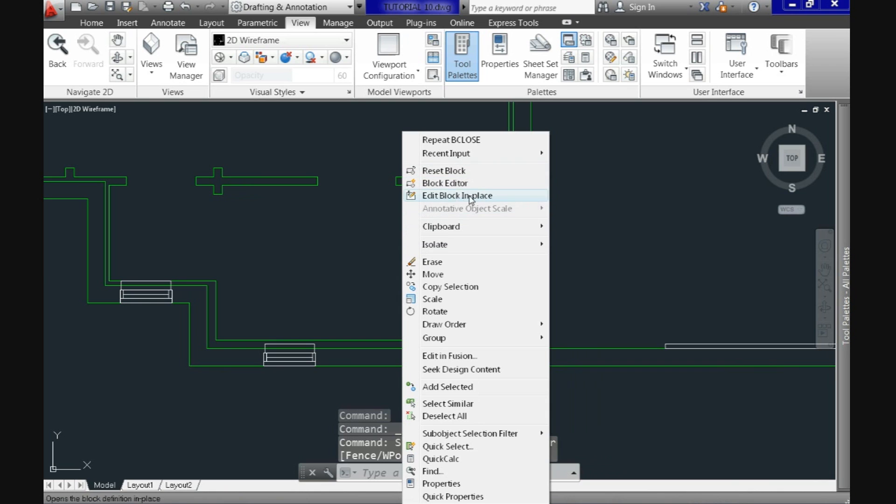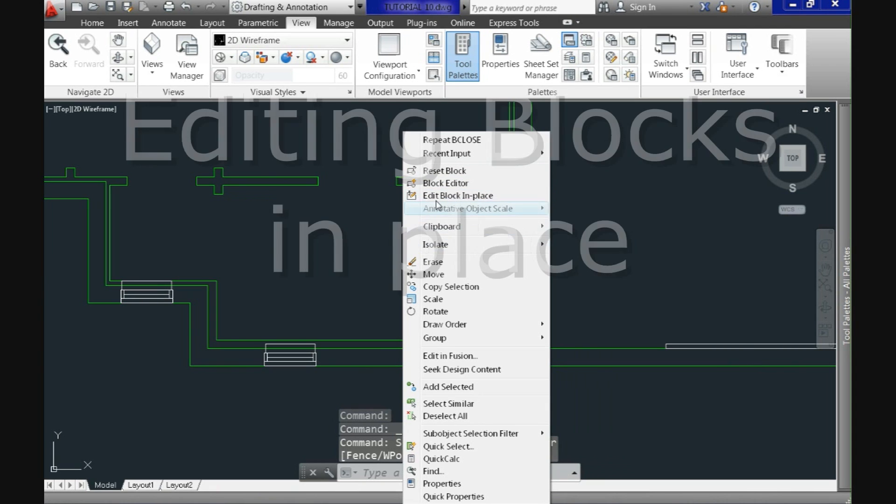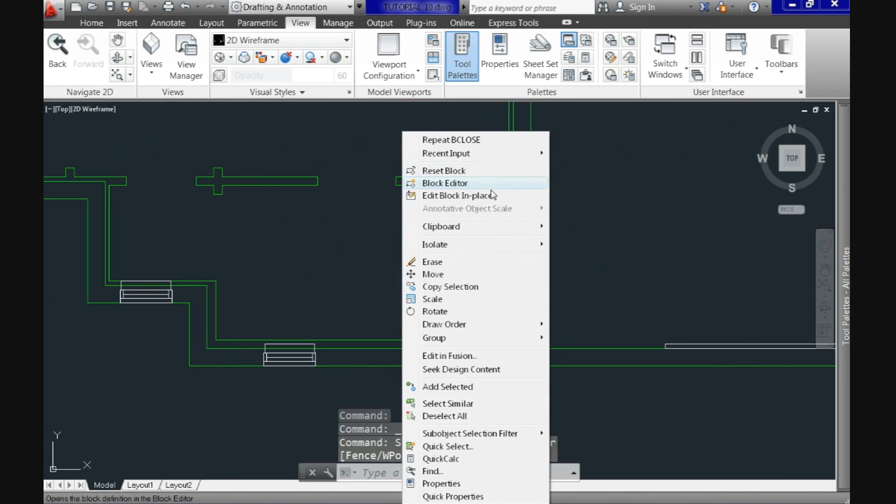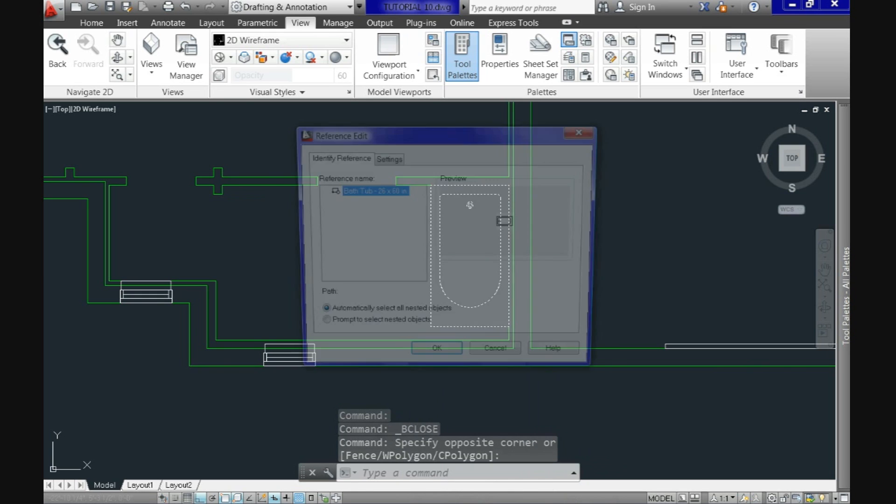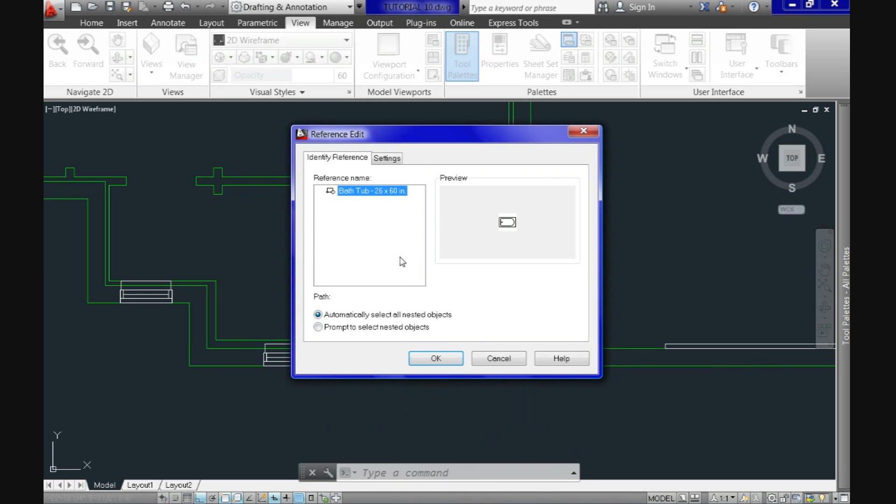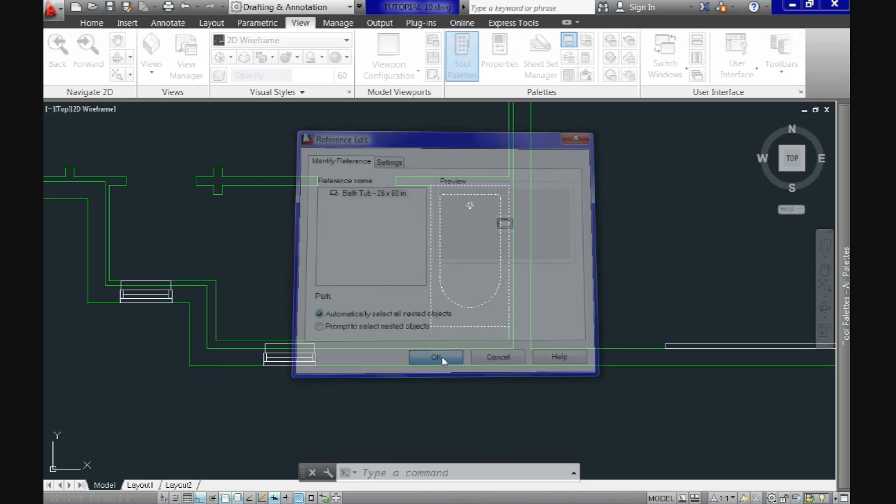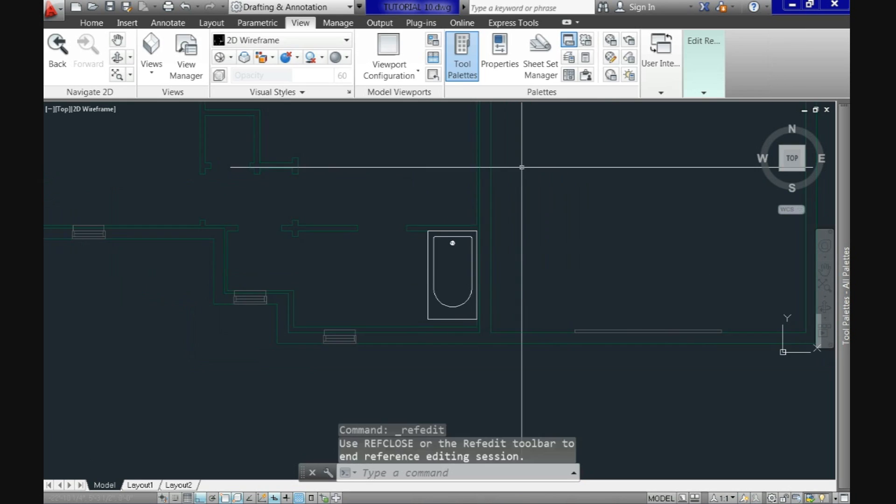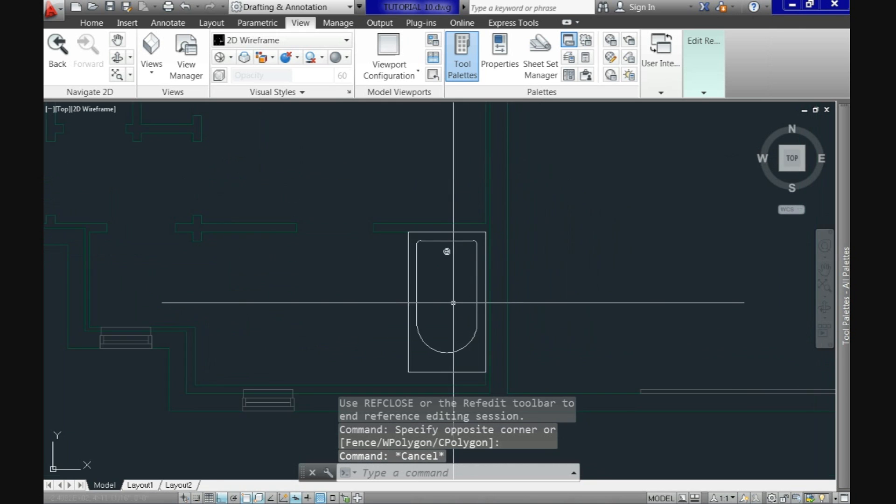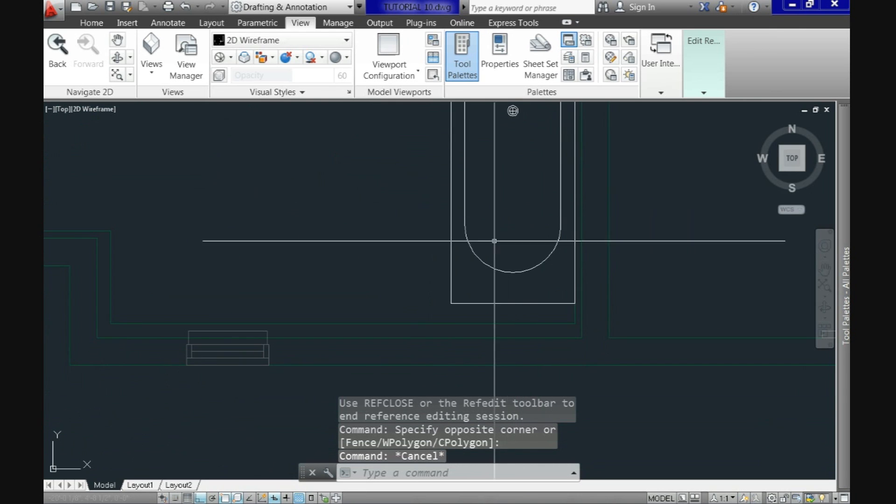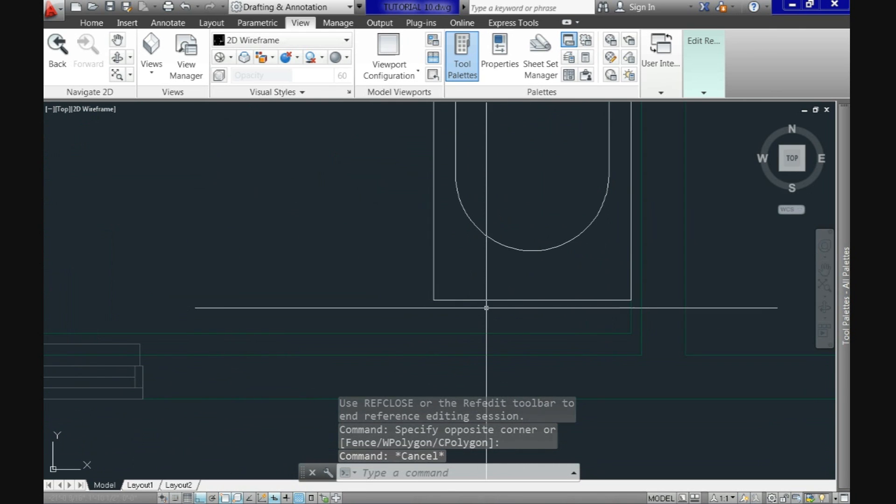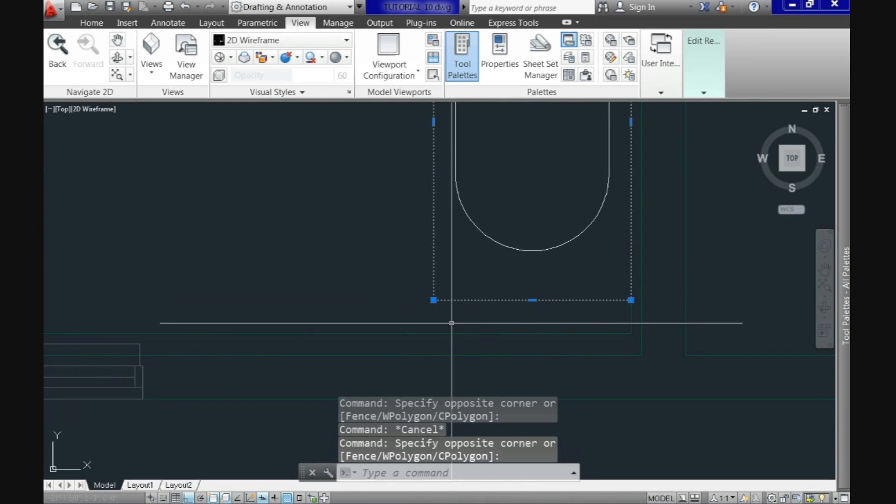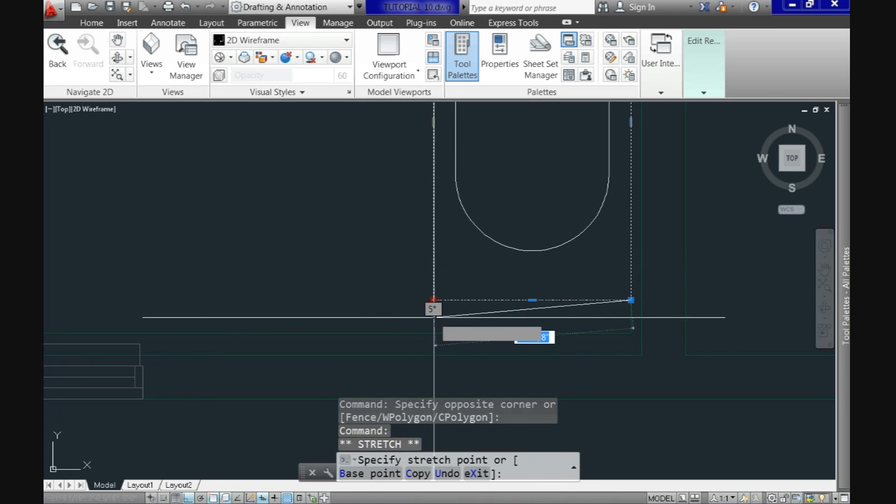Select the objects, right click and now from the menu, use the edit block in place option. As you can see, before actually modifying it, it will give you this dial box, so all you need to do is confirm you want to modify it. Just accept it and now see that the entire drawing fade out and only your block is normal.